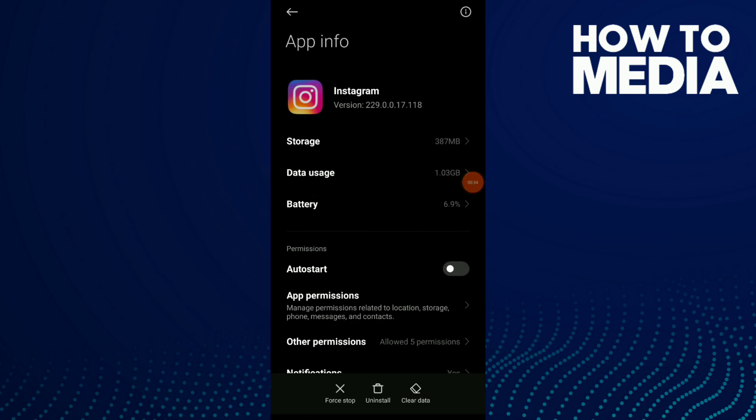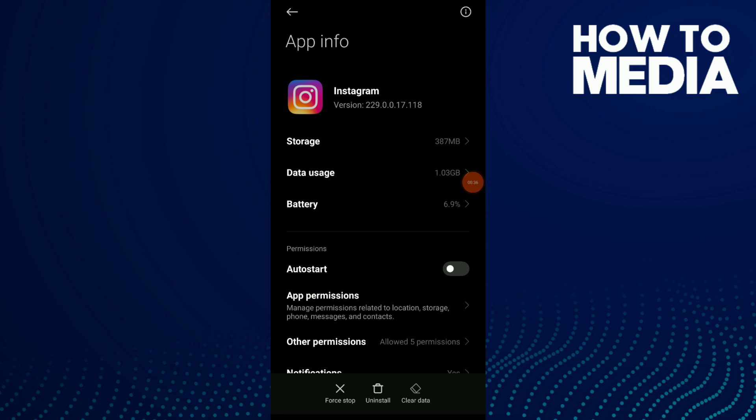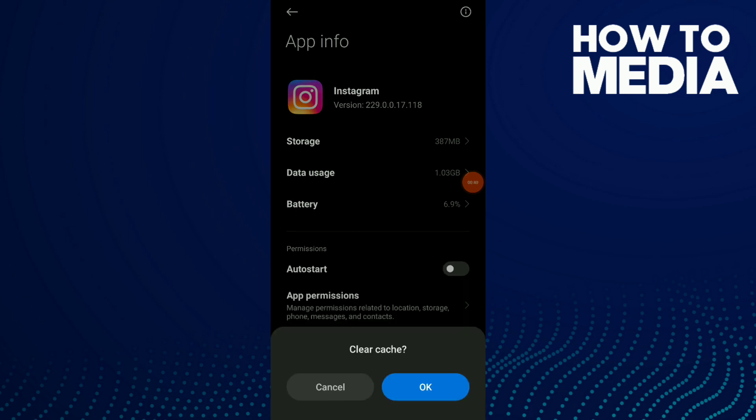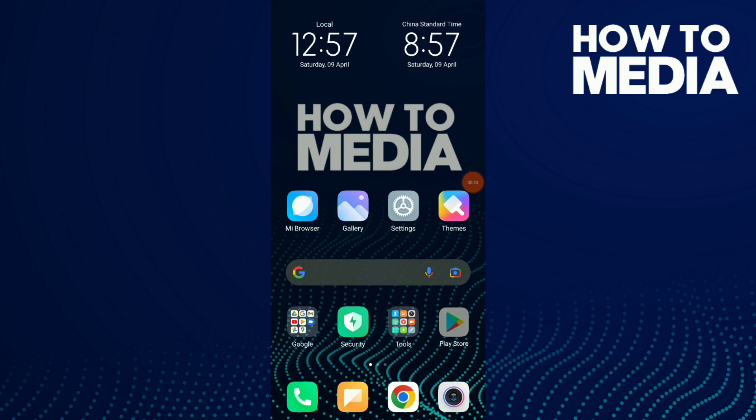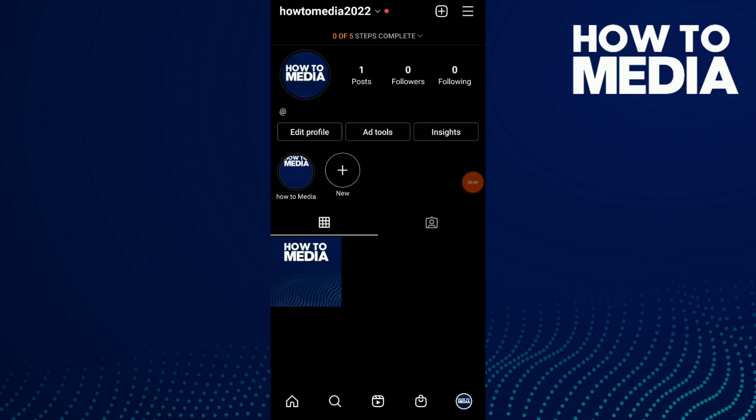Once you find it, click clear cache. Click on clear cache and click on okay. Now go back.